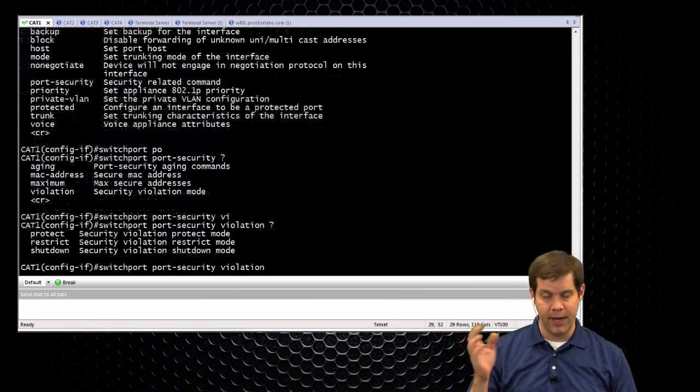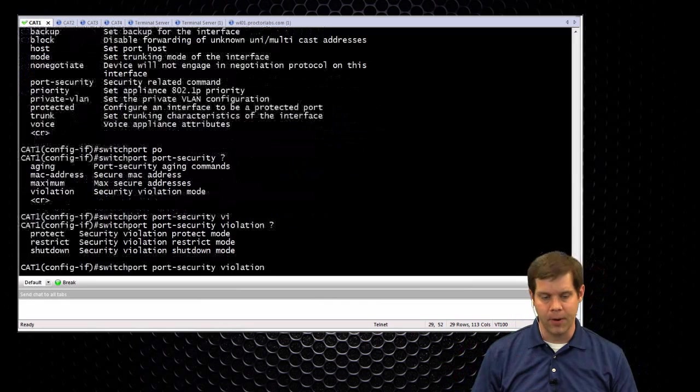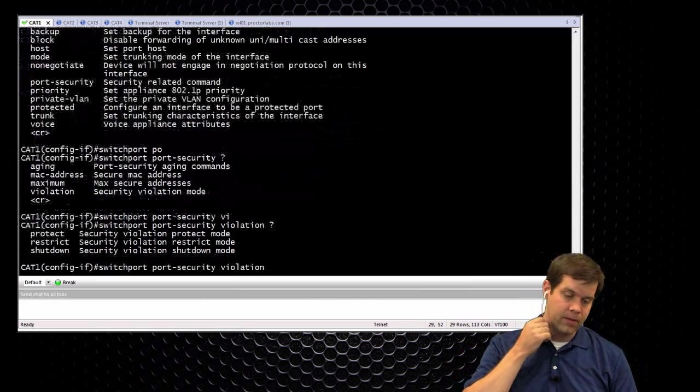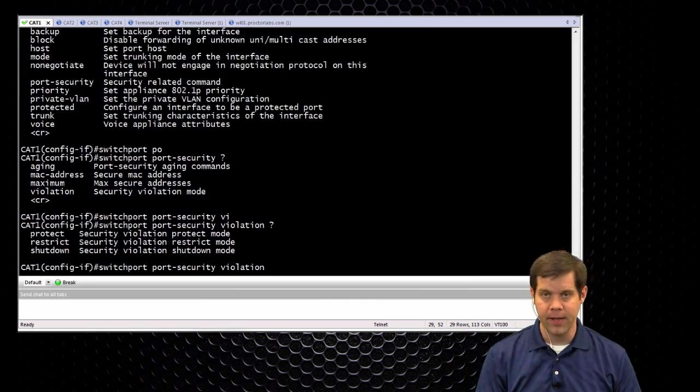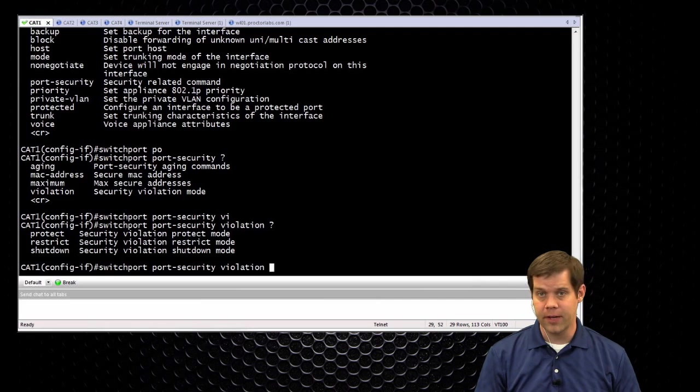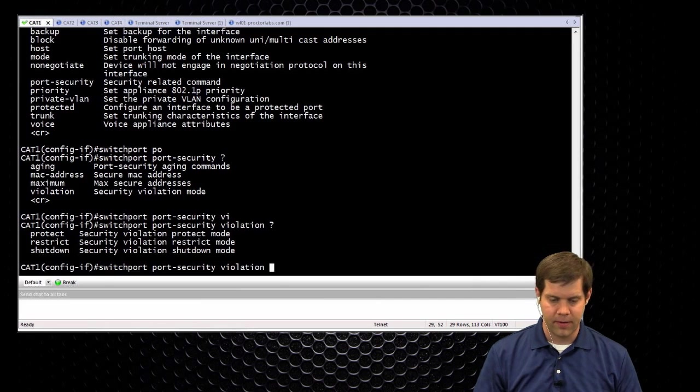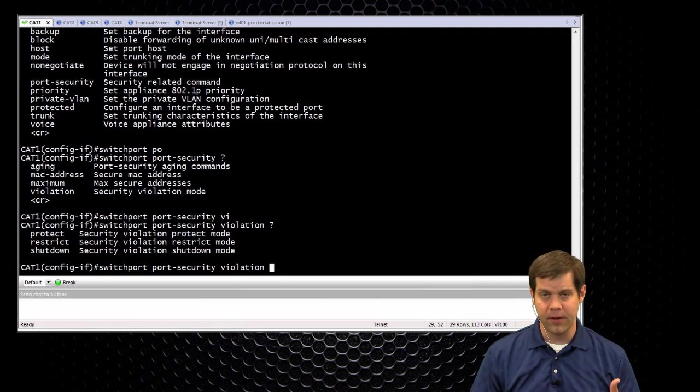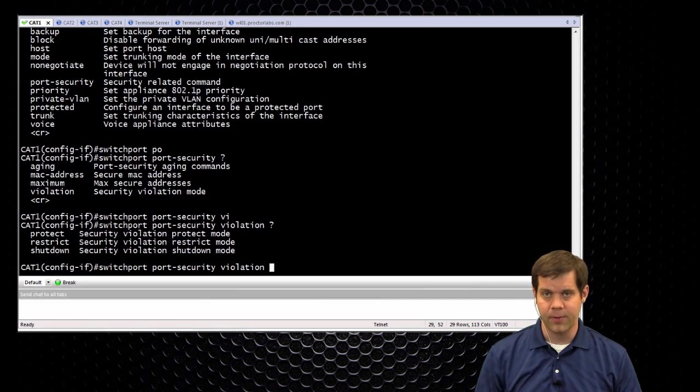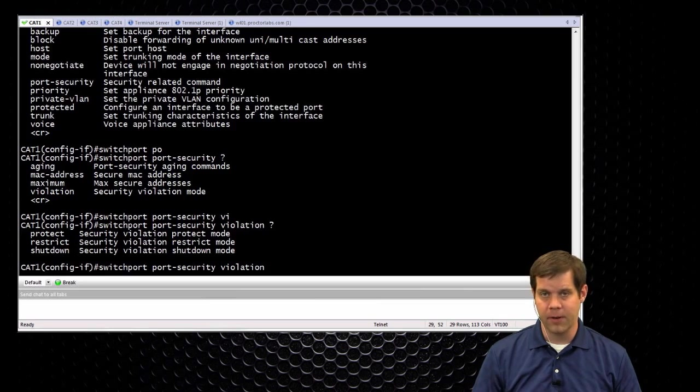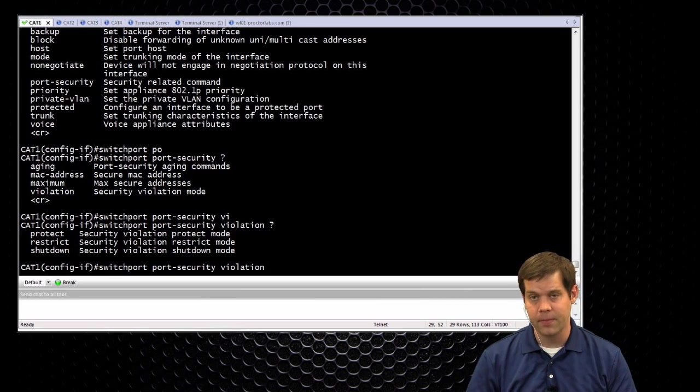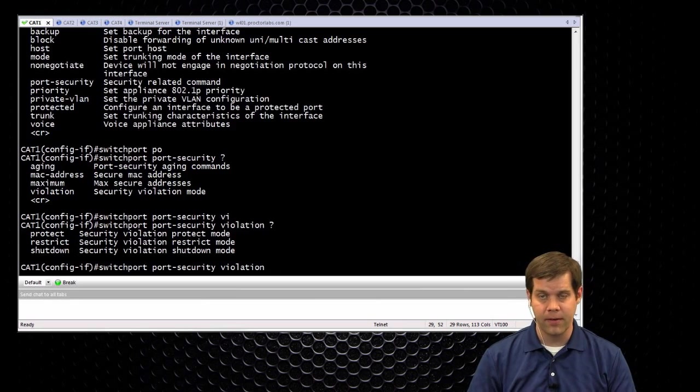So that actually error disables the port. So anything on the port that was working, no longer working once you violate your number of MAC addresses. That's a pretty harsh thing, especially if you're using VoIP. If someone plugs in a little switch, they're starting to put in a bunch of devices, and the violation method is shut down, everything drops, including that phone.